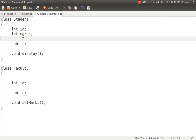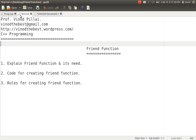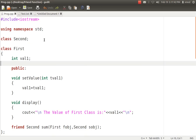So I hope you fundamentally understand what is the need of a friend function. When we have more than two classes and those classes want to access each other's private variables, it is possible with the help of friend functions. Without that, it is not possible. So let's see an example.